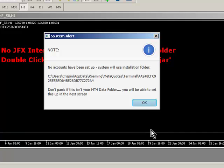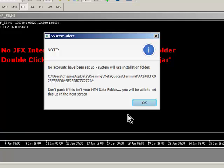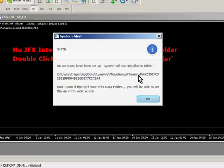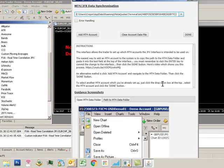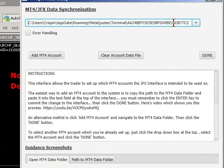We need to tell the interface where the MT4 data folder is and it's defaulting to where we installed it, which is perfect. We go OK and we know that that's our MT4 data folder because we just used that originally to install the system.